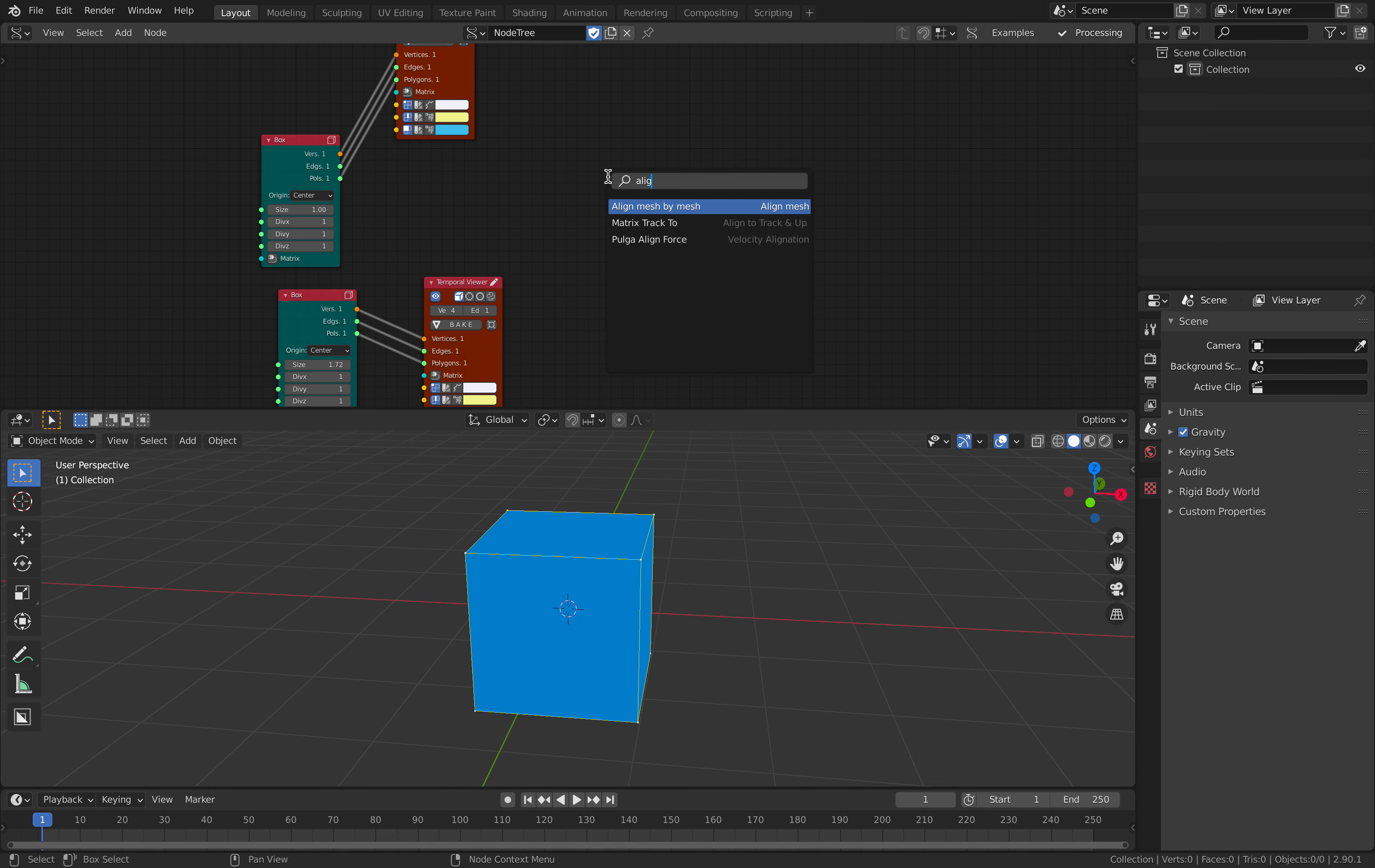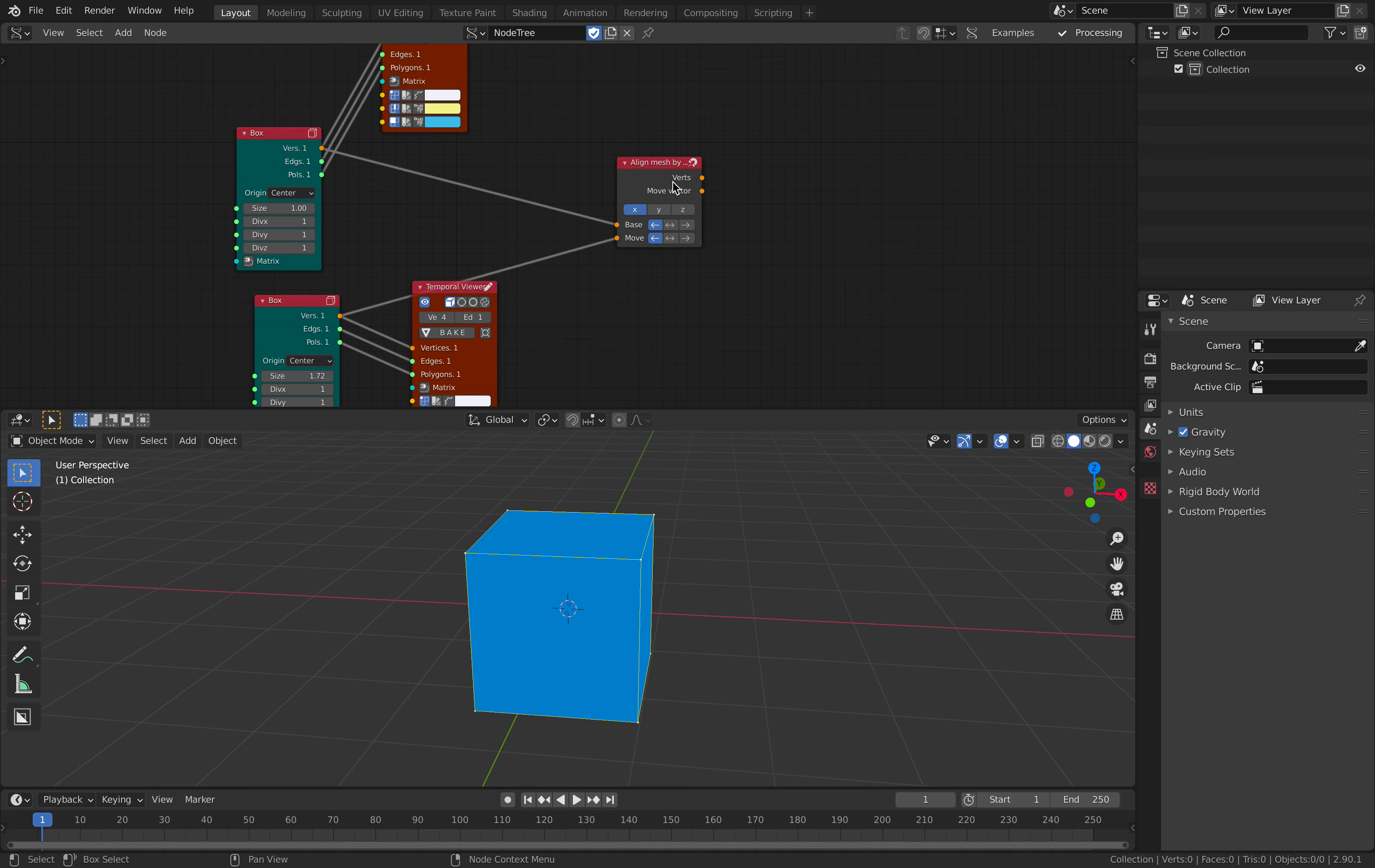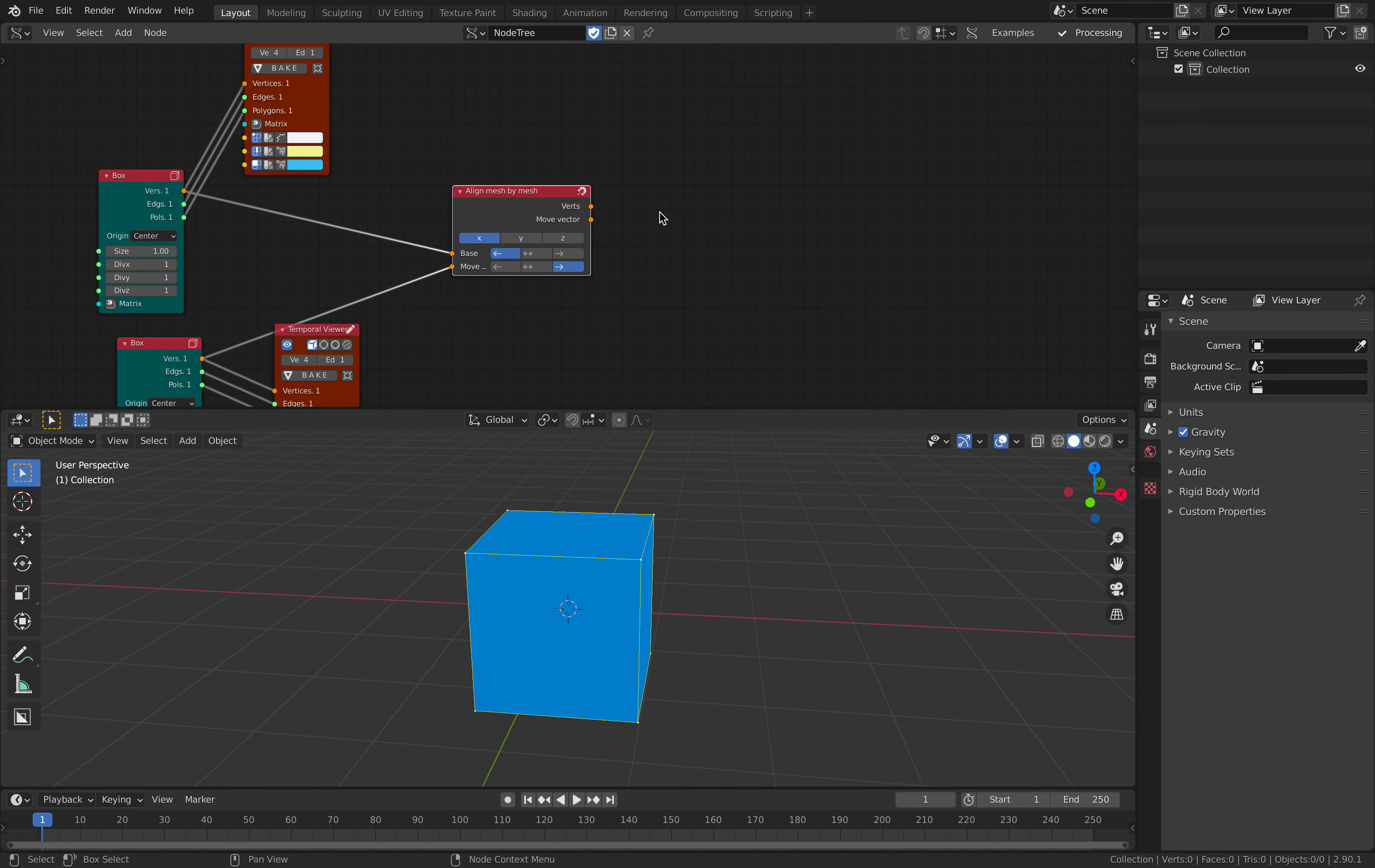Now we're going to use Align Mesh by Mesh. Okay, so let's say this is the base and this is the box that's moving. So the output of this is the minimum and maximum that we can change. You will see very soon.